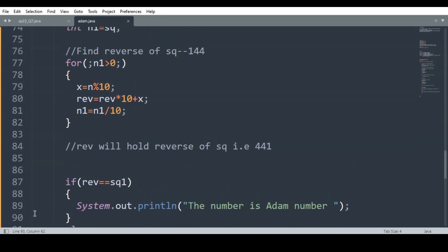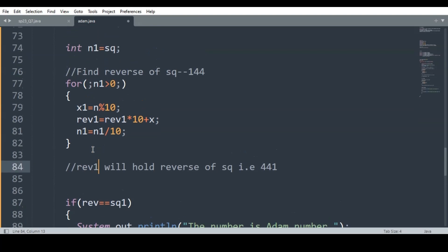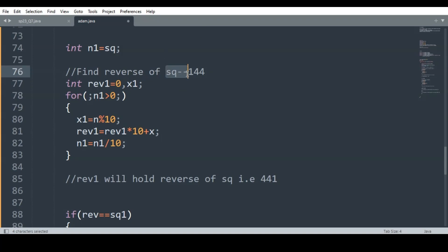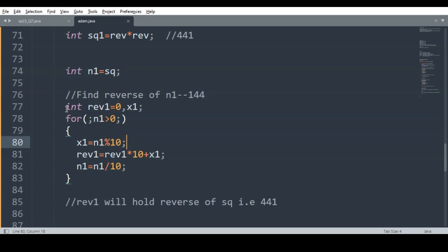If you are getting confused, we have one more solution. We can declare another variable to avoid confusion. I will declare int Rev1 = 0 and x1 for finding the reverse of sq separately, so that the variable names don't overlap with the earlier rev and x.